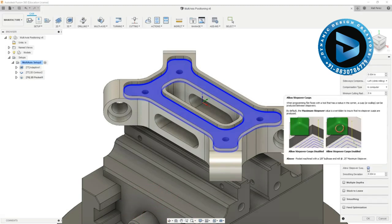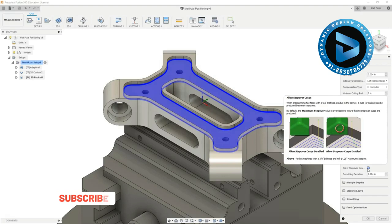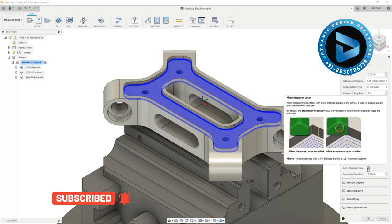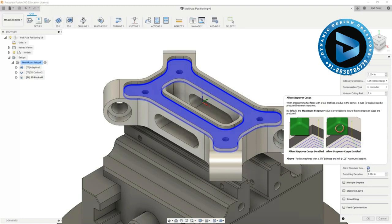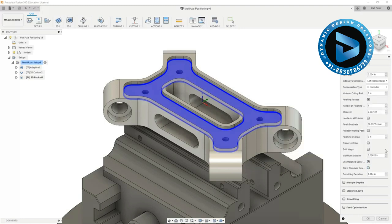There's also an option to allow for stepover cusps. So when we're turning this on and we're programming to flat faces, if the tool has a radius corner then it can create things like scallops and this can adjust the offset in the way things move over. But since we're dealing with a flat square tool we don't really have to worry about it as much.